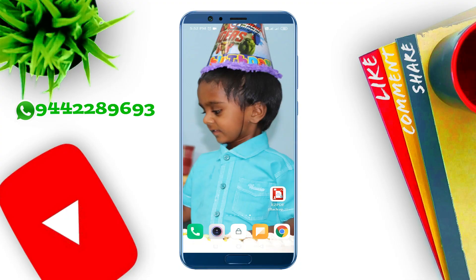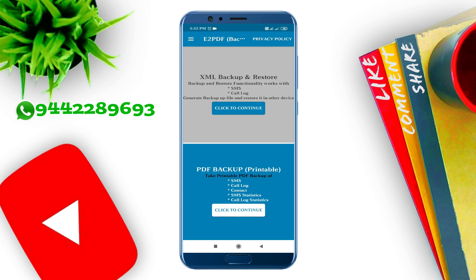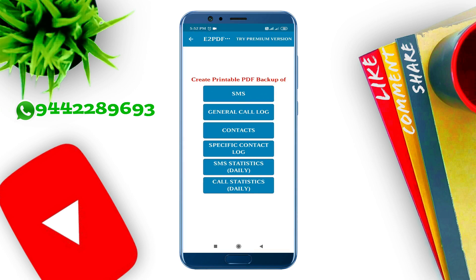Click and download this on your front mobile. You can install it, you can open it. You can see the interface and you can see the PDF pack up. You can click to continue and see it as a backup. You can see the SMS and contact — you can see it easily.